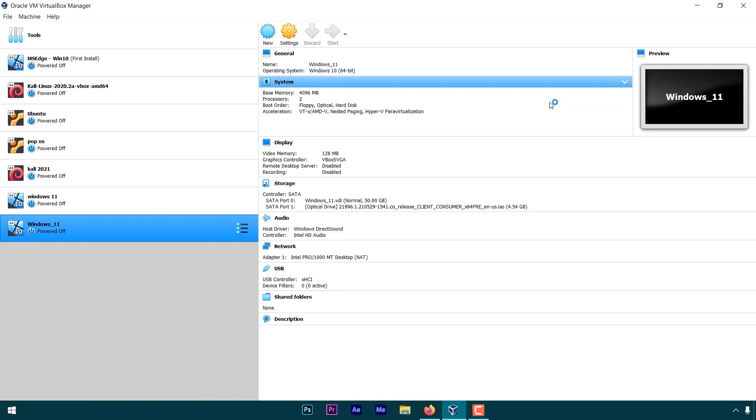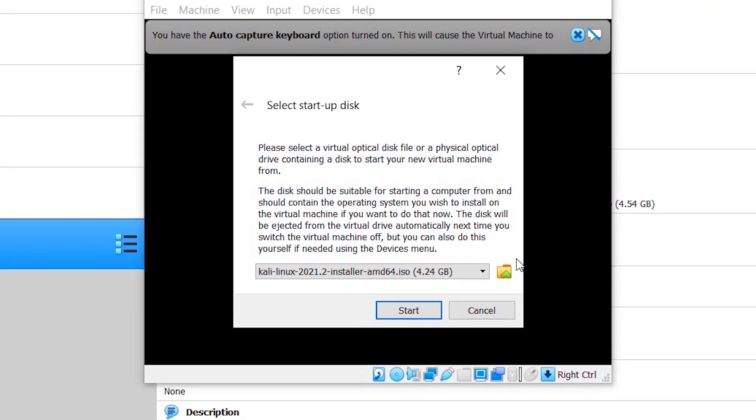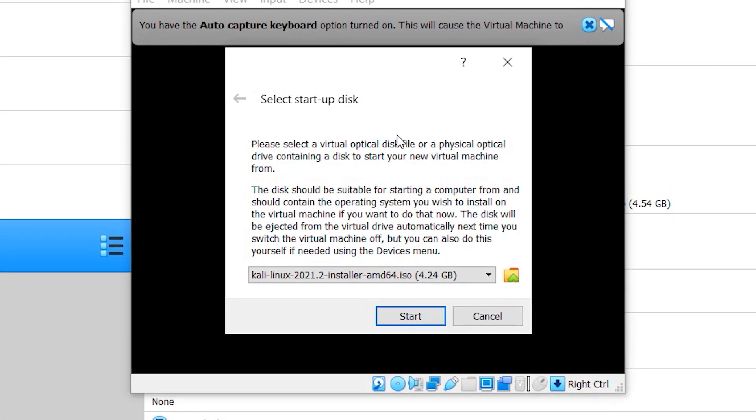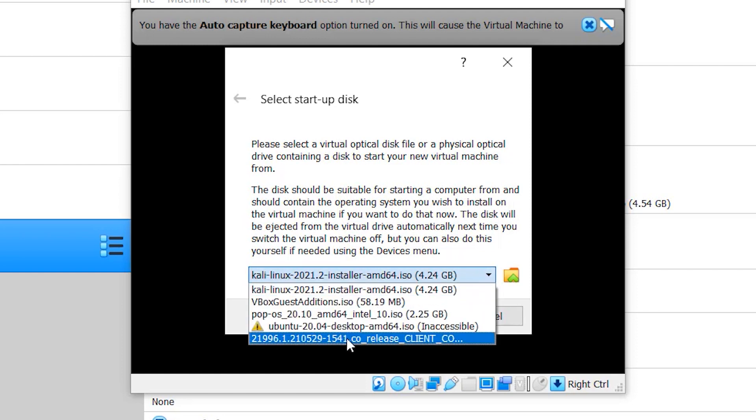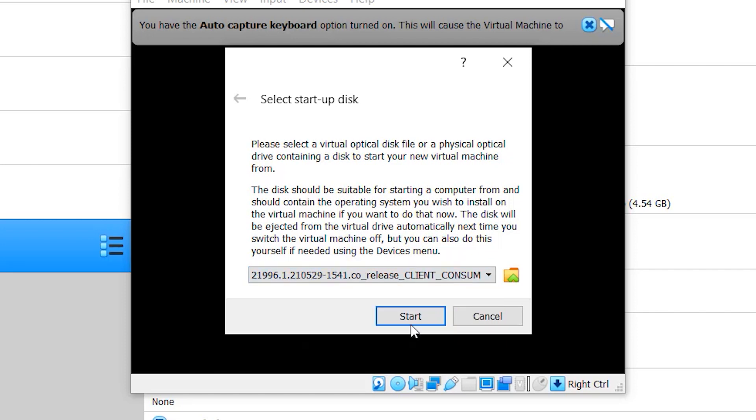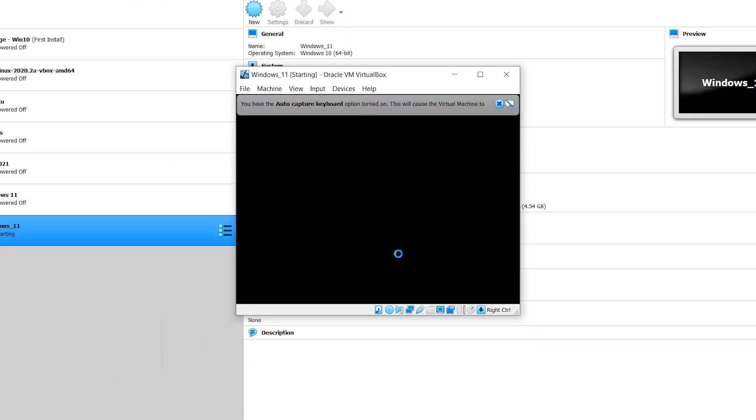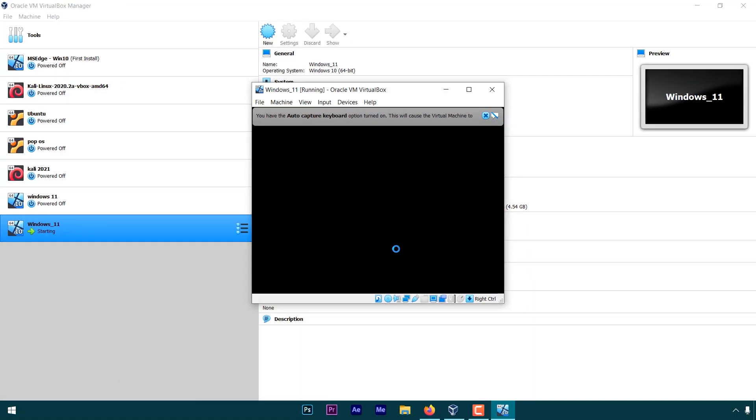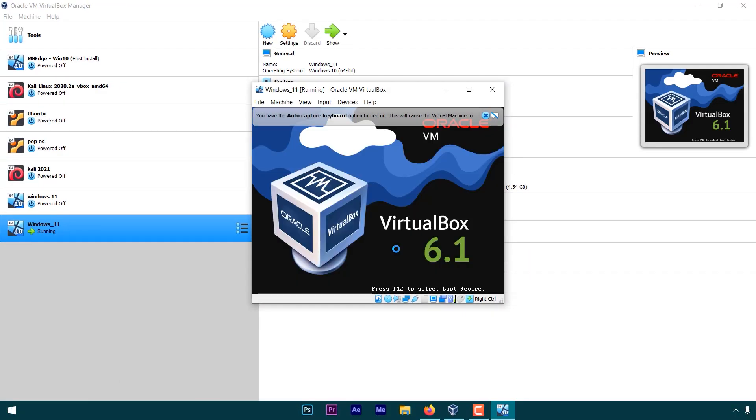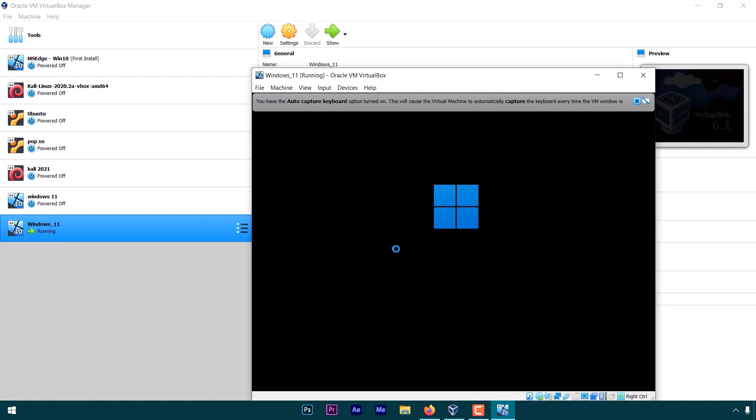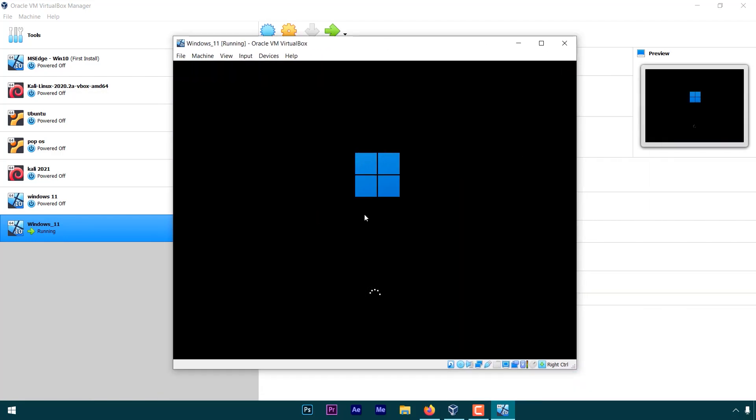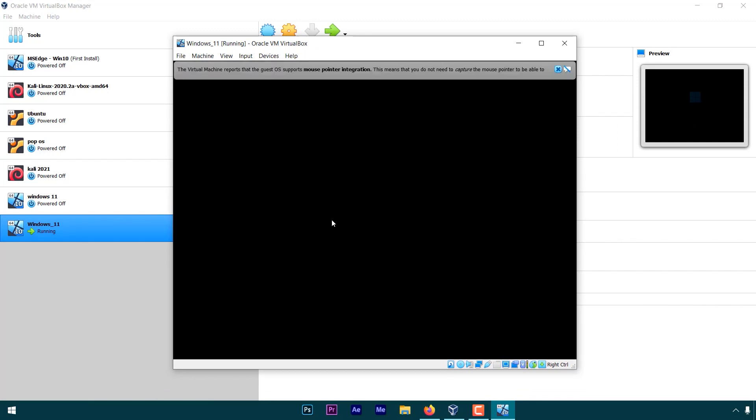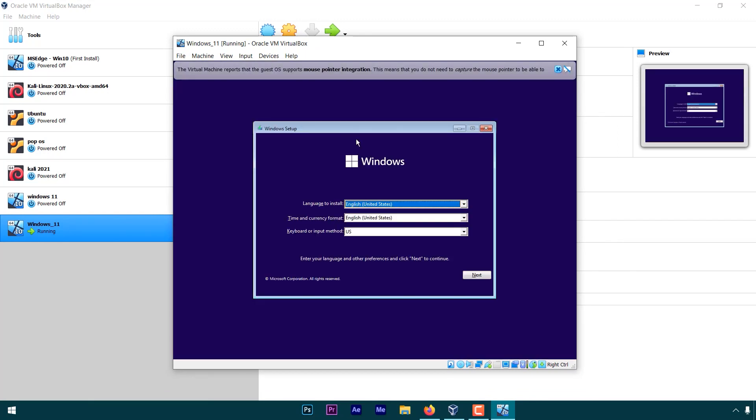If you get a pop-up like this, select the Windows 11 file here. It's gonna take some time. As you can see, we are ready to install.